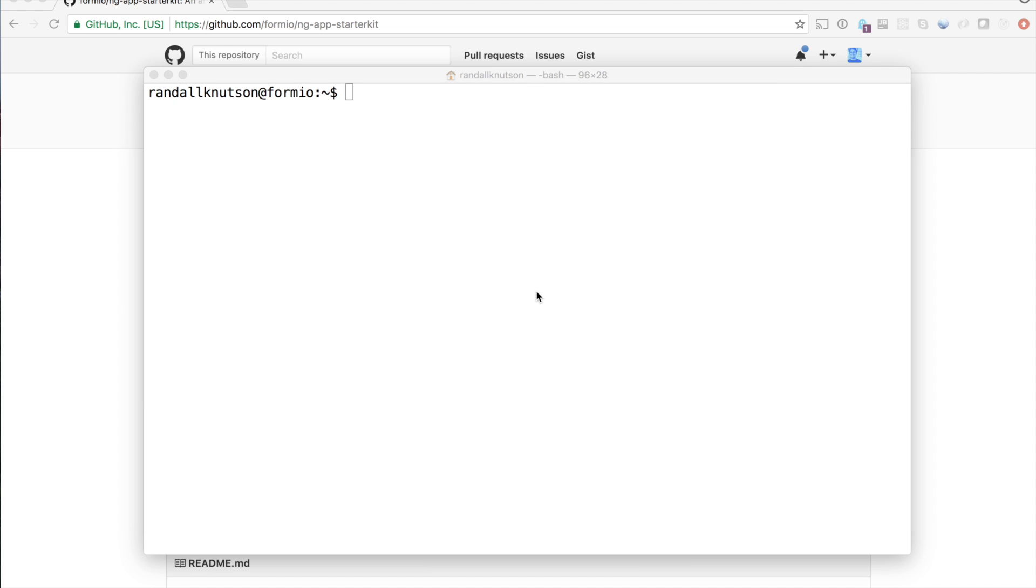In this video, I'm going to show you how to use our Angular starter kit to build an application on Form.io. You don't have to use our starter kit, as our tools will work with any type of Angular application, but if you're looking for a place to start, this is a pretty good place.